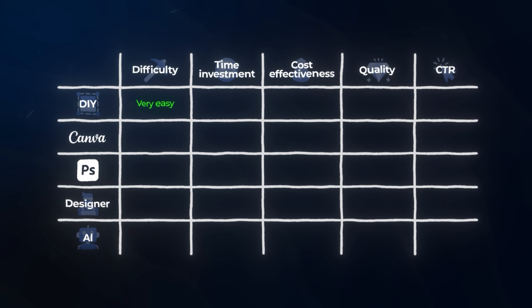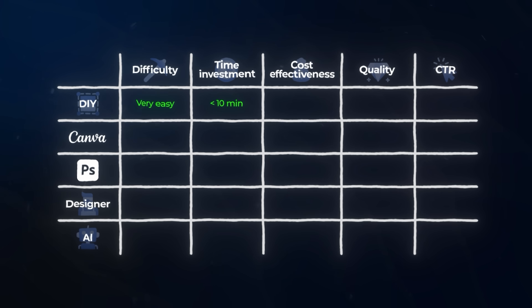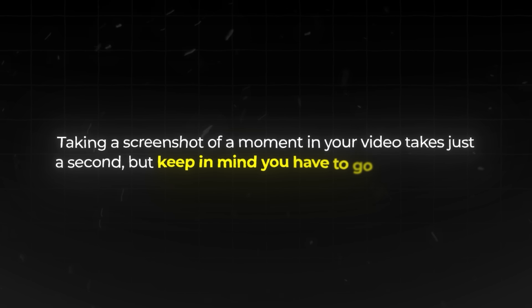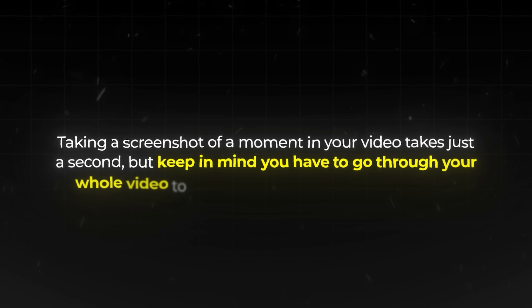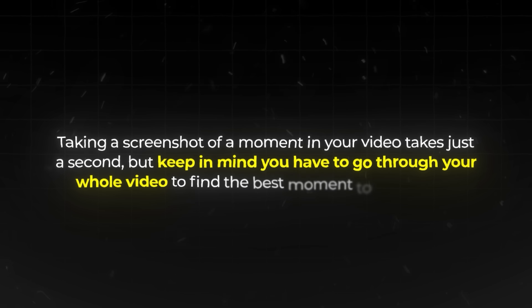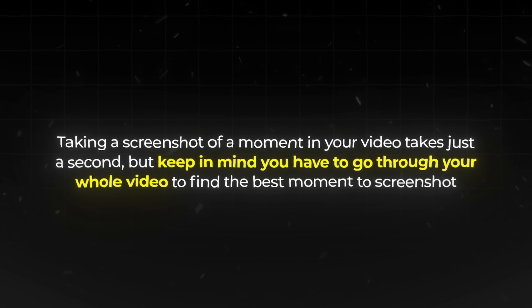For time investment, it's extremely quick and can be done in less than 10 minutes. Taking a screenshot of a moment in your video takes just a second, but keep in mind you have to go through your whole video to find the best moment to screenshot.